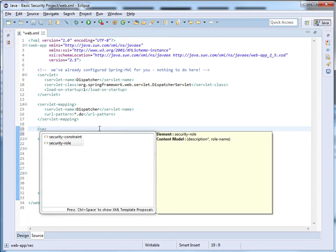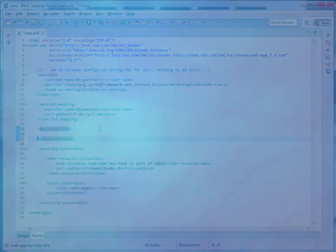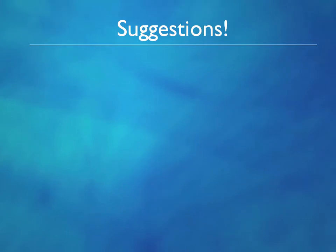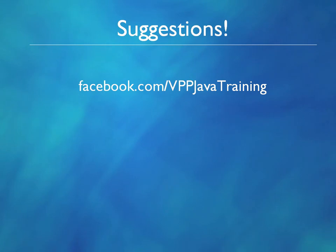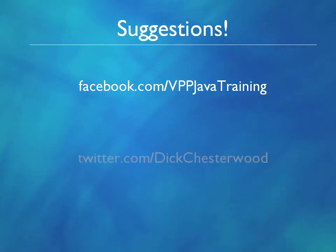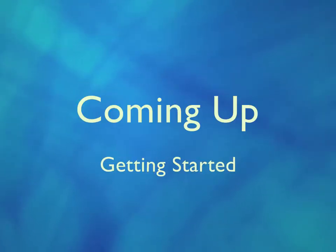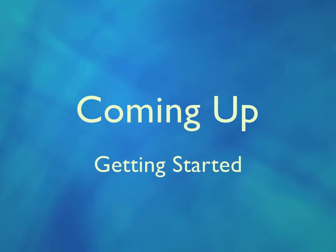Suggestions for future modules are welcome. The best way to talk to us is through Facebook or Twitter. You can sign up to our Facebook page here, and my Twitter handle is Dick Chesterwood. So, in Chapter 2, we'll get started. I'll see you there.